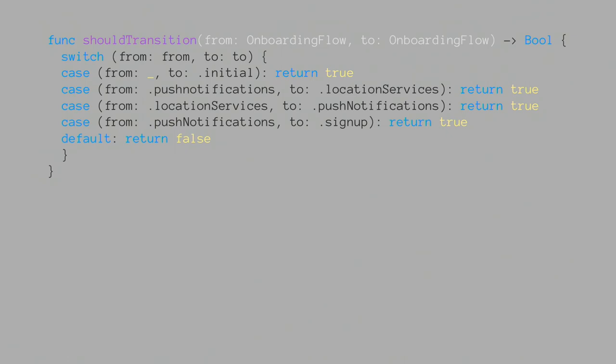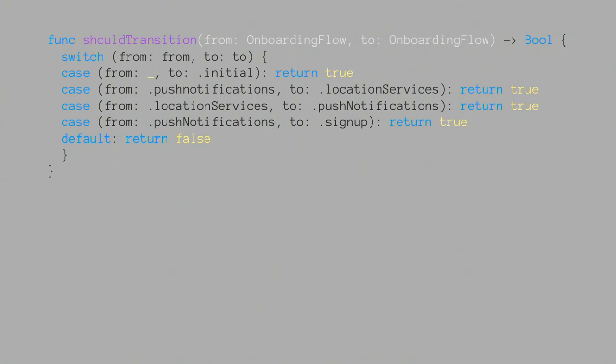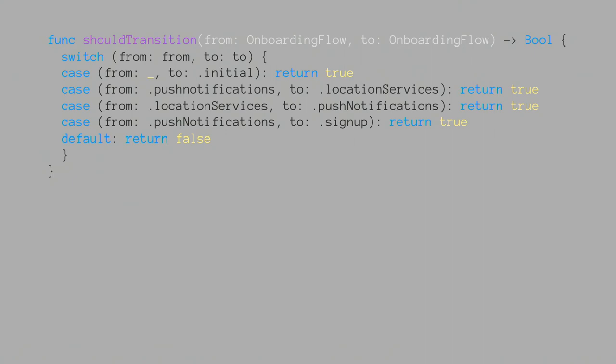So your should transition ends up looking something like this. It is just a switch statement taking in a tuple which is your from and your to. Now this tuple might look a little bit strange to some people but all it is is applying a label to the two arguments. This is beneficial in when you've got a longer list of possible transitions as it starts to become a bit muddled if you've just got two values there. By having the labels, it just provides a bit more clarity. It is a bit more verbose as well. So here anything you can jump to initial, push notifications to location services, location to push so you can sort of go back and forth. And you can also jump from push to sign up. It's pretty cool.